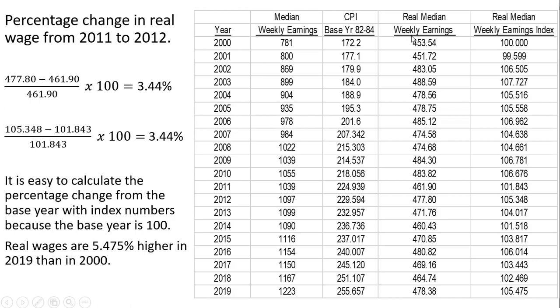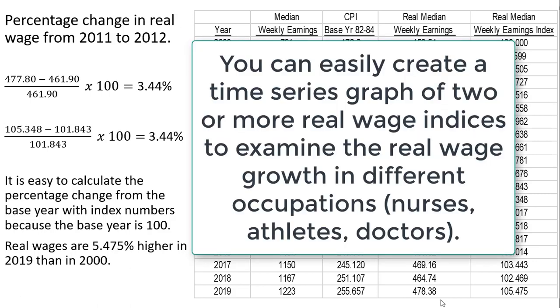If you tried to do that just by looking at the real wage column, you would have to calculate the percentage change between 453.54 and 478.38, which is a little bit more difficult. I will stop here. I hope you found this video helpful.